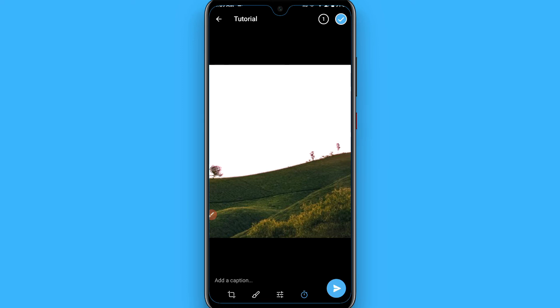Now send the picture. It will automatically be deleted a few seconds after being sent. That is the procedure to send disappearing pictures or photos on Telegram. I hope this video is helpful for you — see you next time.